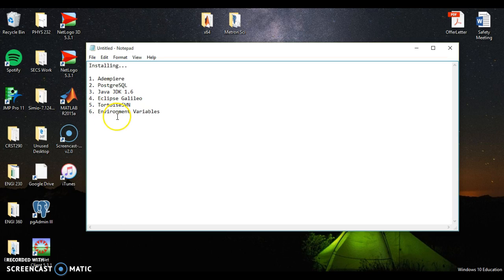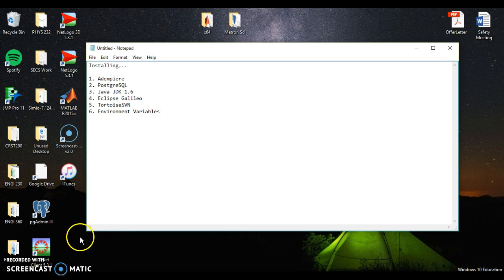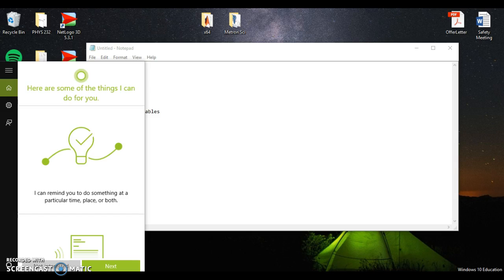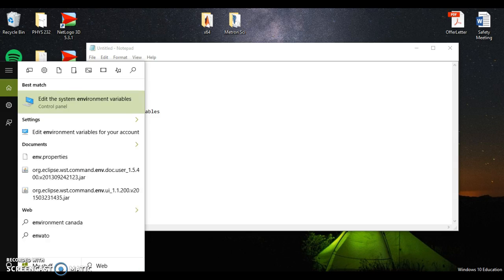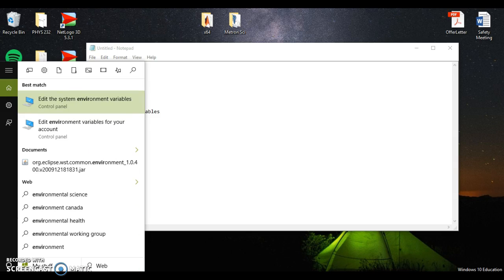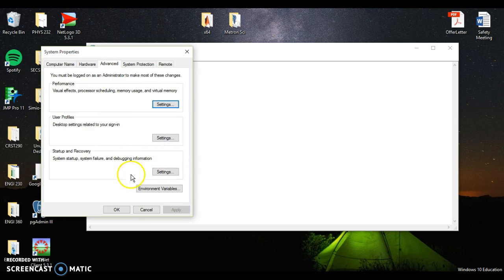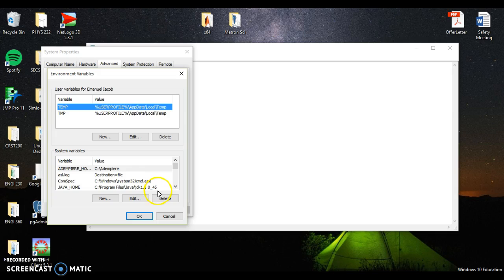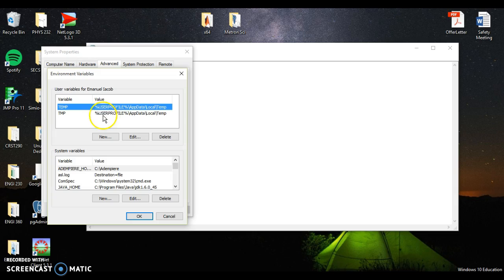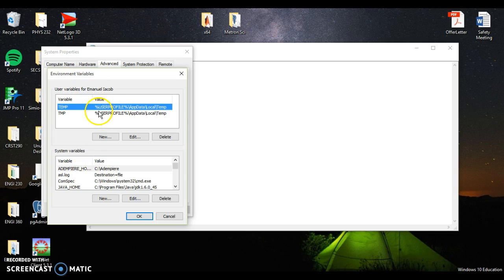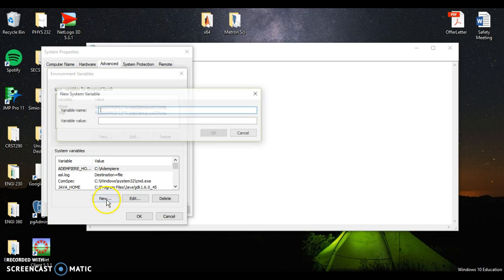So then what you want to do now is you want to modify the environment variables. To modify the environment variables, go to the search bar on the bottom and search for modify the system environment variables. And what you'll see, you'll see environment variables here. We want to modify the system variables themselves. We want to add three of them. We're not going to mess with the user variables. So we can click new.